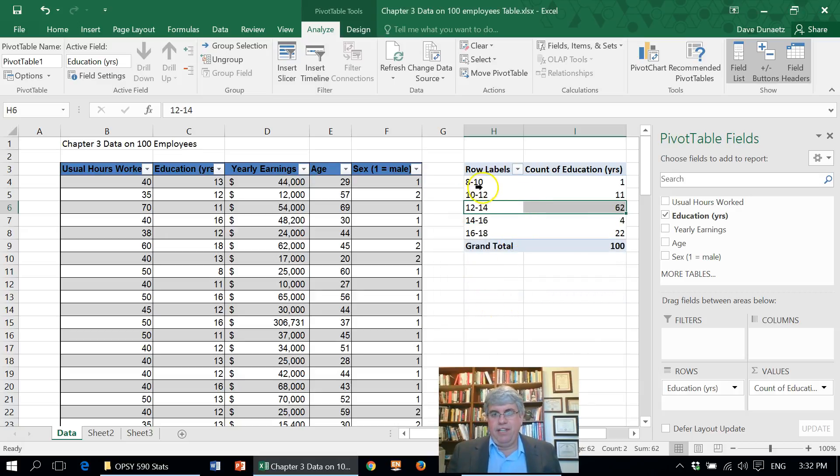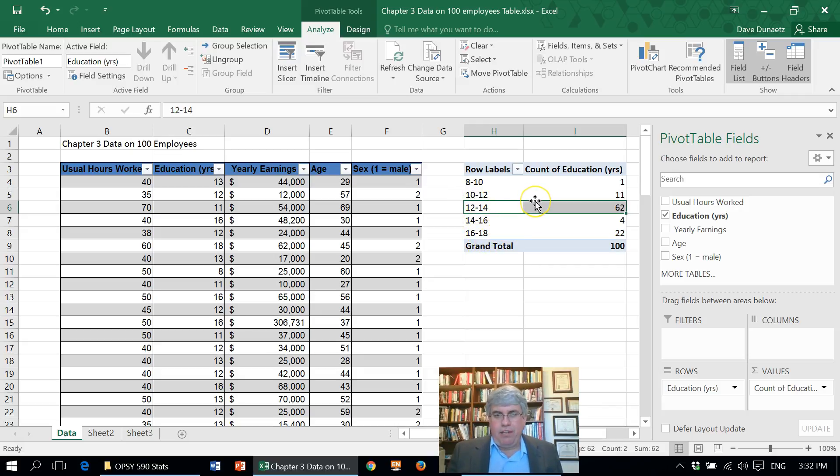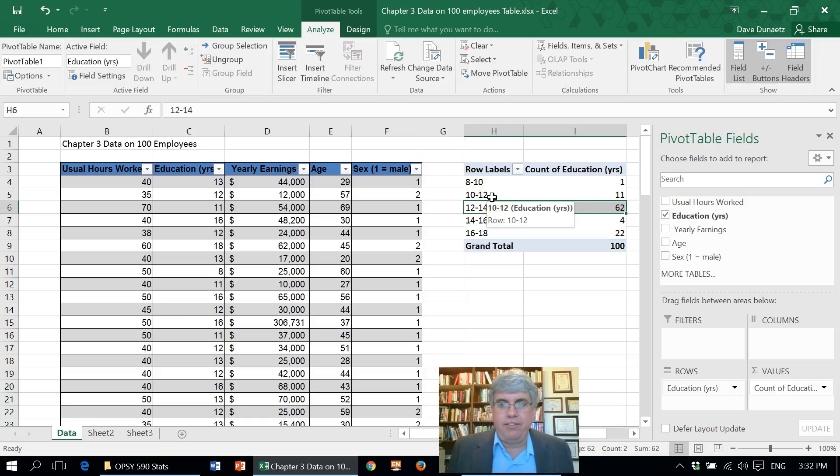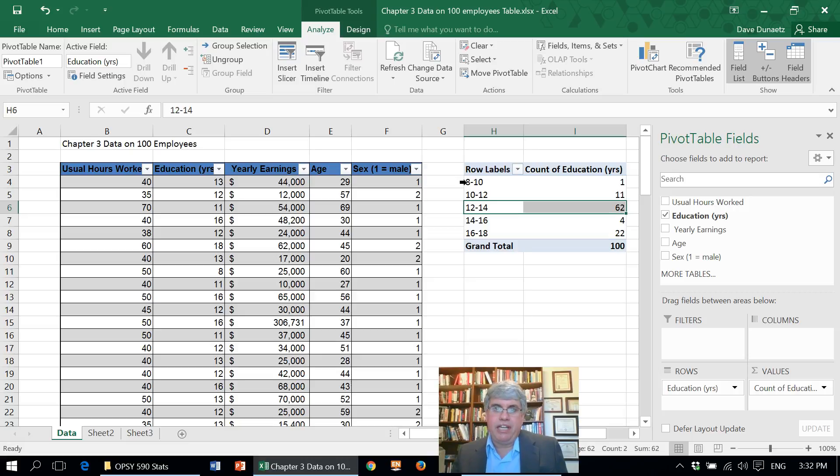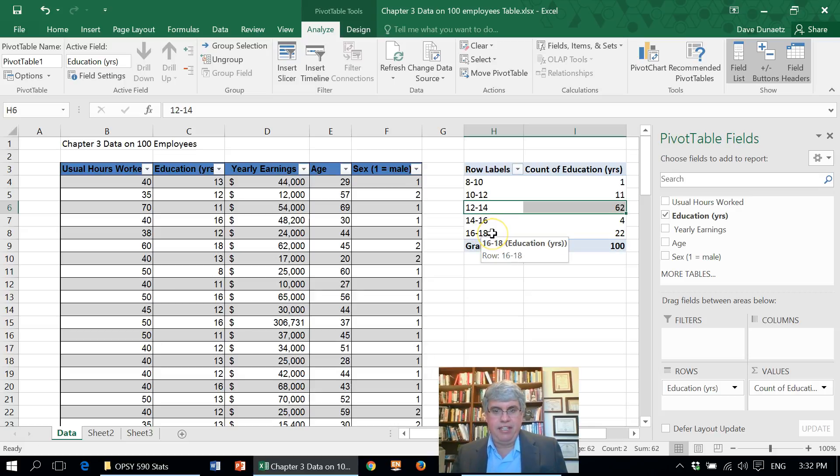So here we've got, this is easy to read. One person had eight to 10, 10 to 12, and so on. Except it's a little ambiguous because how many people got a 10th grade education? We don't know if it's 11 or one. Well, the way that Excel does this is that when it says this is 8 to 10, this really isn't 8 to 10. It's really 8 to 9.999999 and so on. And this is where 10 begins. And that's true for all of these, except for the final one where the 18s are included in there.